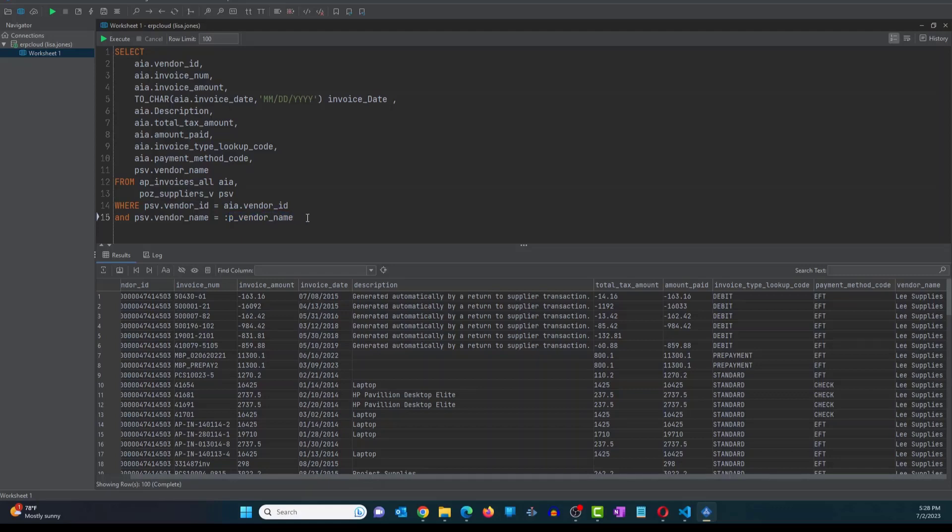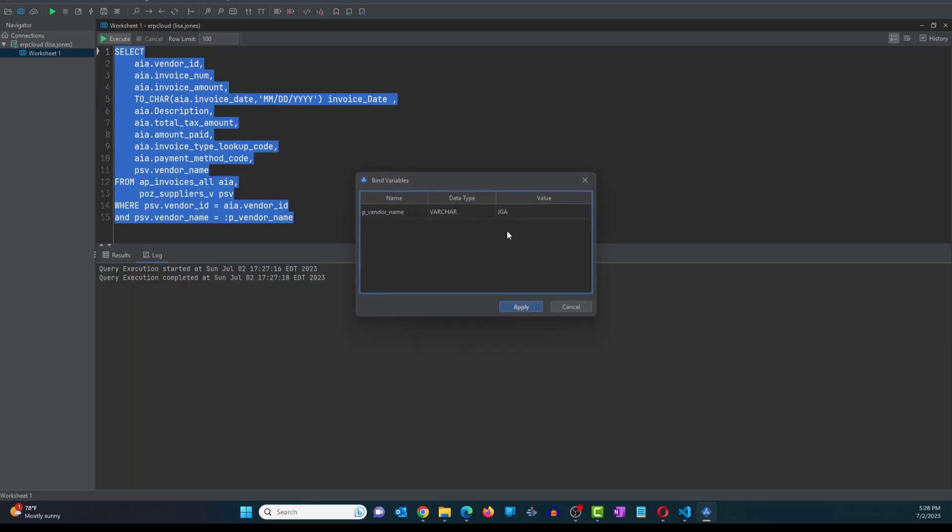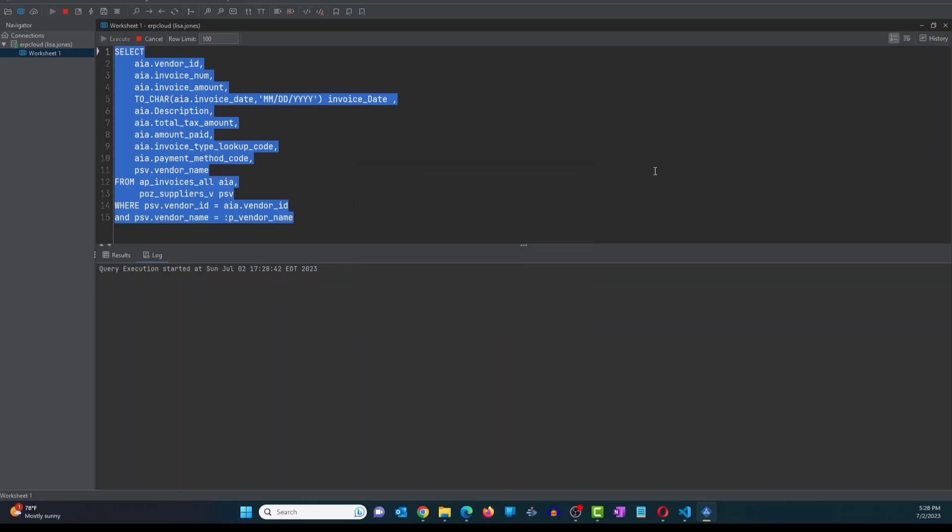So once you do this, if you've used SQL Developer or Toad, you know that when you execute the query, it's going to ask you to provide a value for this bind parameter. So same thing happens here in CloudMiner. I can just select this, click on execute, it's going to ask me for a value. So I have set the value to be JGA, click on apply.